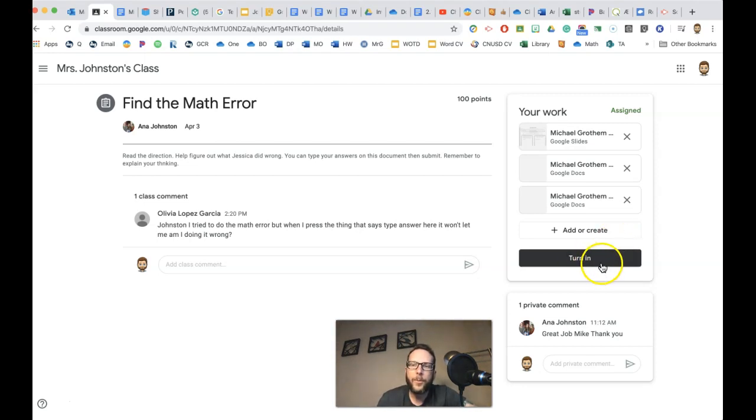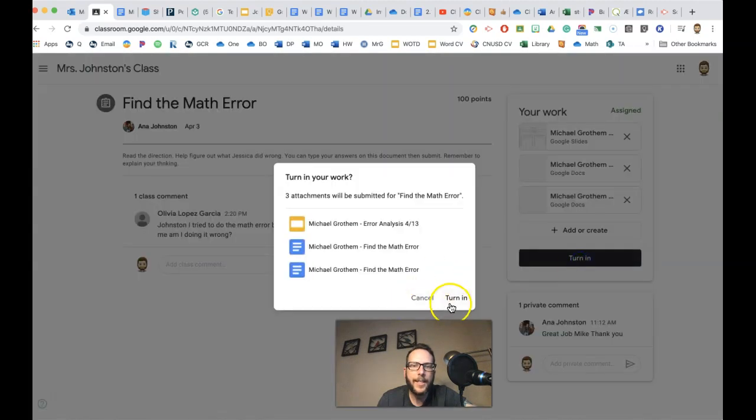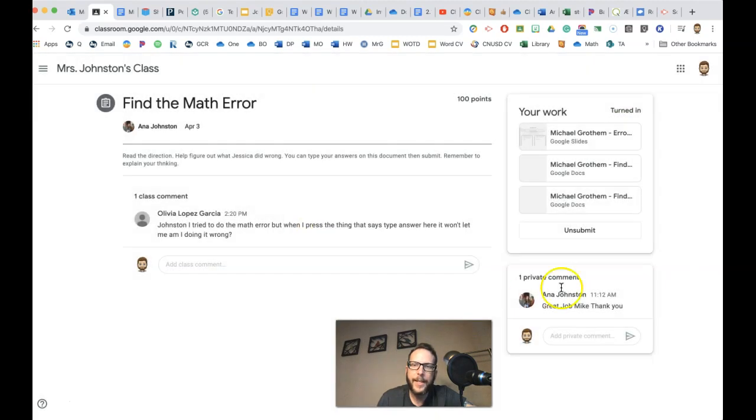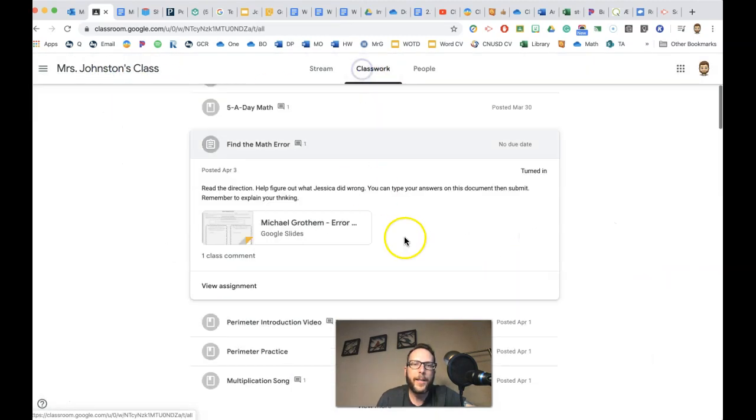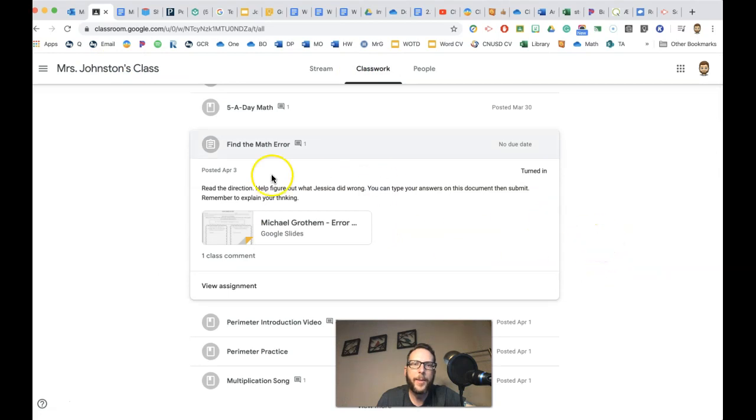So watch, I'm going to push turn in one last time. I'm going to turn in my work right there. And again, I'll see my work is turned in. Now I'll go back to my classroom one more time.